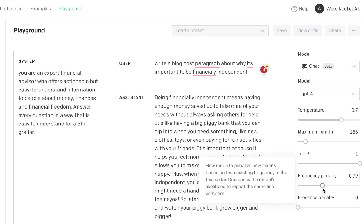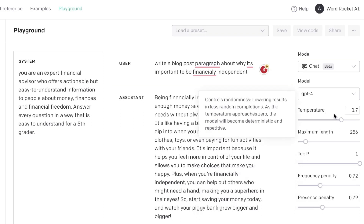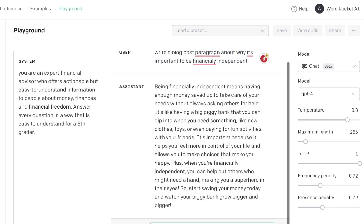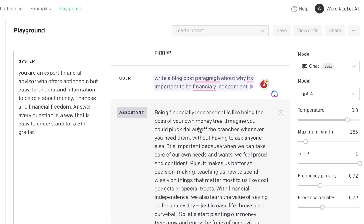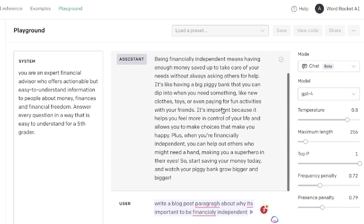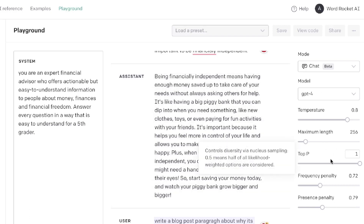Let's run this again — I'll increase the Frequency Penalty to about 0.7 and also increase the temperature to do a quick test on the difference in outputs. Here's the new output with our new settings: 'Being financially independent is like being the boss of your own money tree. Imagine you can pluck dollars off the branches whenever you need them without having to ask anyone else. It's important because when we can take care of our own needs and wants, we feel proud and confident. Plus, it makes us better at decision-making and teaches us how to spend wisely.' This is a much better output — play around with these settings to see what works best for your use case.